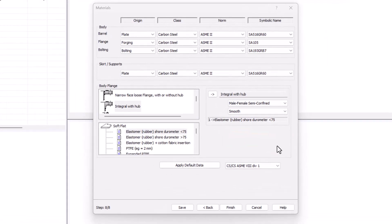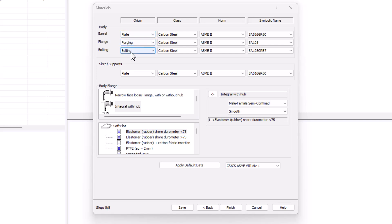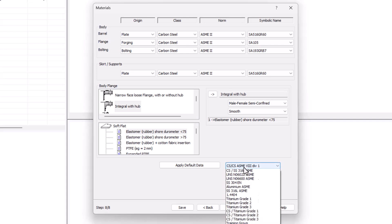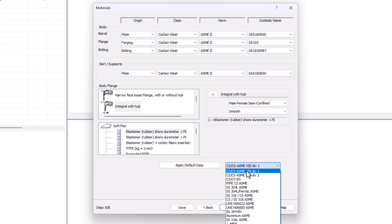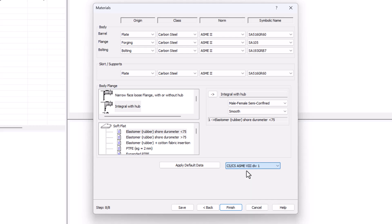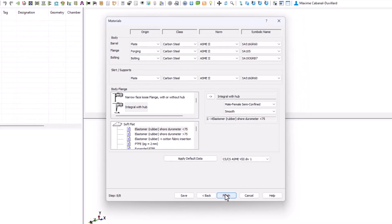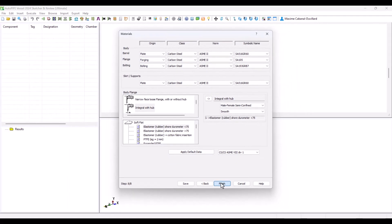The material tab is the last one of the creation wizard. Here you can assign different materials depending on the type of component. You can always use the apply default data, which allows you to assign different materials according to a predefined and customizable list. Please see the customizable files video for more information. For the time being, I will just click finish.